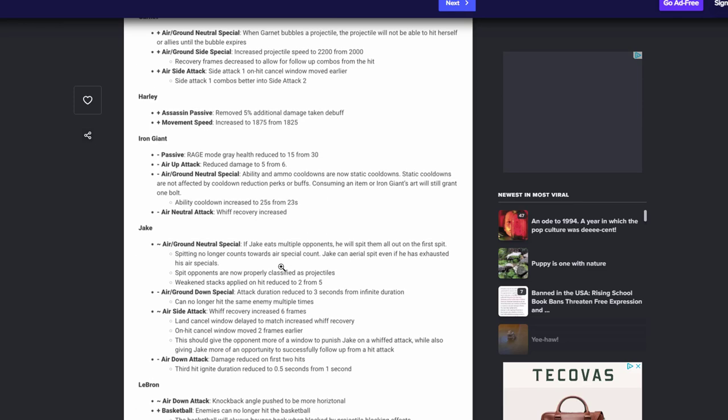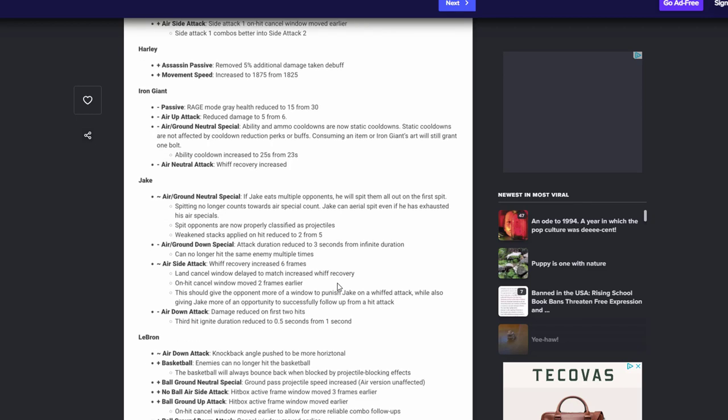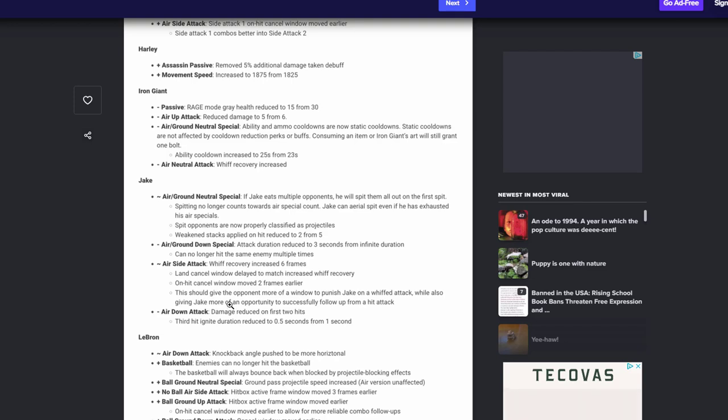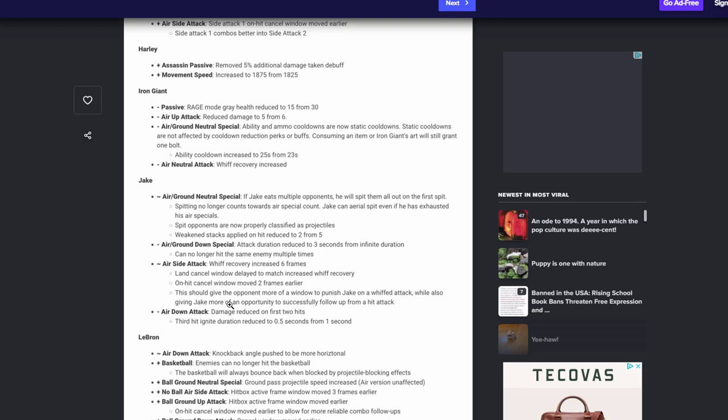Jake, air neutral special if he eats multiple people, it'll all spit them out at once. I think that's good, it was kind of buggy sometimes, people walk out, some people were able to get, it was weird. Happy to see that's been fixed. Also it does weakening at two instead of five. I think that's good, you know I think it was kind of OD. Well, you know, I'm happy to see that. His air ground down special attack duration to three seconds from infinite duration. That's good. Can no longer hit the same enemy multiple times. If you don't know what that is, that is his house pretty much. That's good. His air side attack with recovery increased by six. Yes, land cancel window delayed to match to increase with recovery. Awesome. On hit cancel window move from two frames earlier. Awesome. This should give the opponents more of a window to punish Jigs with. Yes, that's exactly what we need. We need to be able to punish his side, his stair that literally is like the most safe move that he has besides the house. But that move, happy to see that it's been gutted a little bit to be more playful and more fun to go against. Air down attack damage reduced from the first two hits on third hit, and nice less cool.